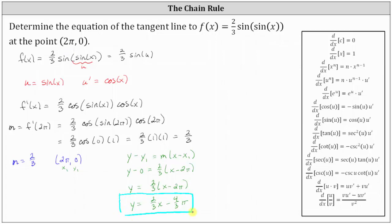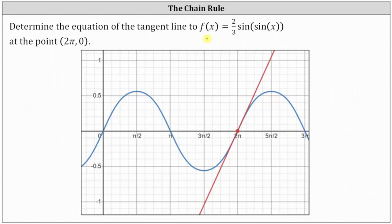Let's look at this graphically. In blue, we have the graph of the given function f of x. The point (2π, 0) is the red point on the curve. This red tangent line — the equation we just found — is tangent to the curve at the given point.